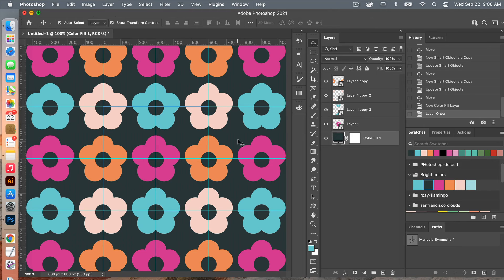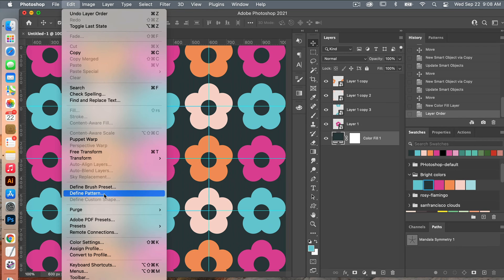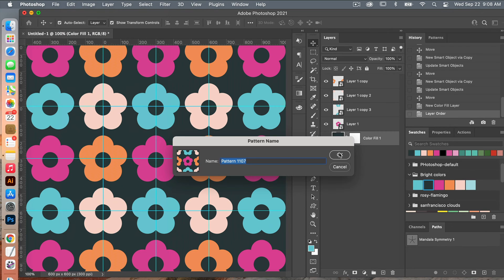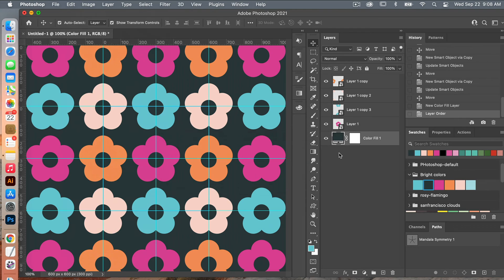I'm going to define my pattern. Go to Edit > Define Pattern. You can give it a name and click OK.